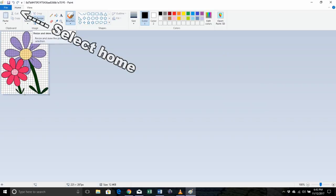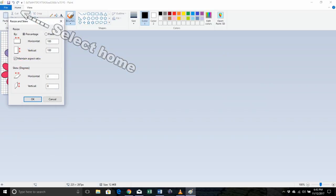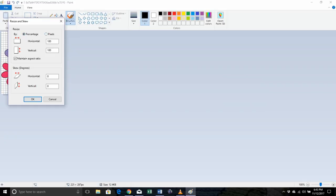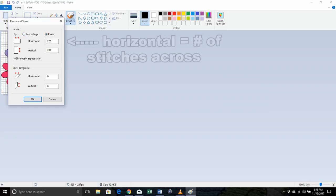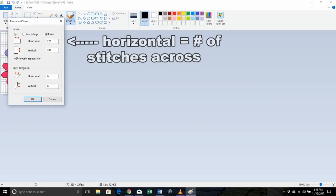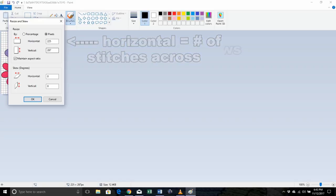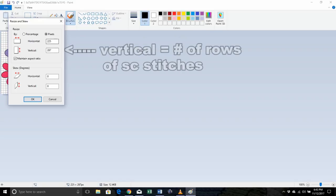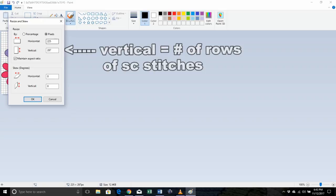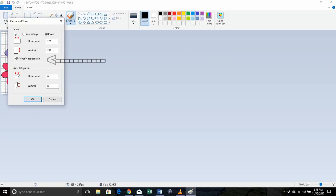I'm going to select resize and then I'm going to click on pixels. Now you have a box that has horizontal and has vertical. So this is where you want to determine how many stitches across which will make up your horizontal row, and then you want to determine how many rows you want to have to determine the number of vertical rows.